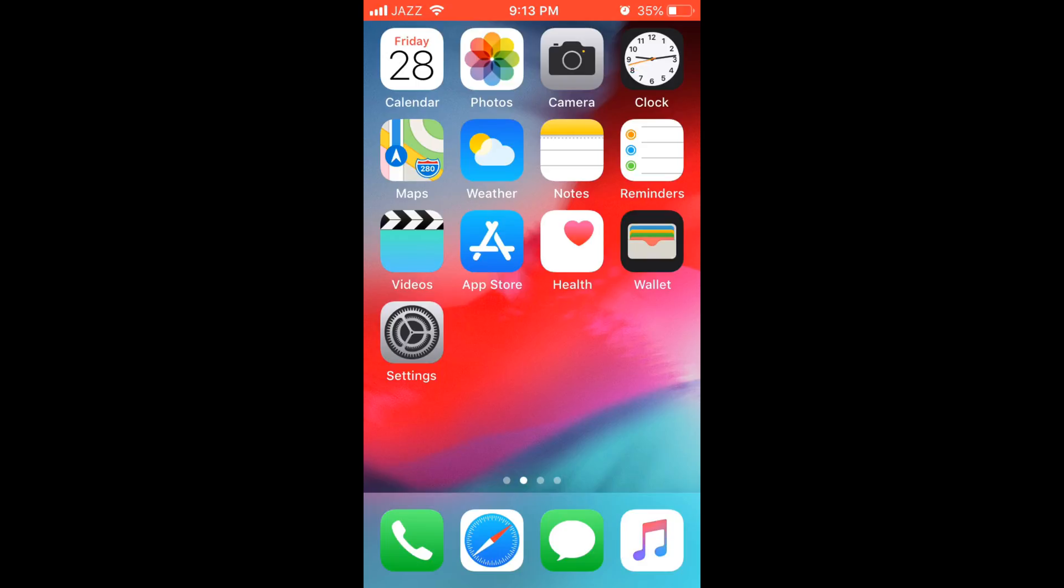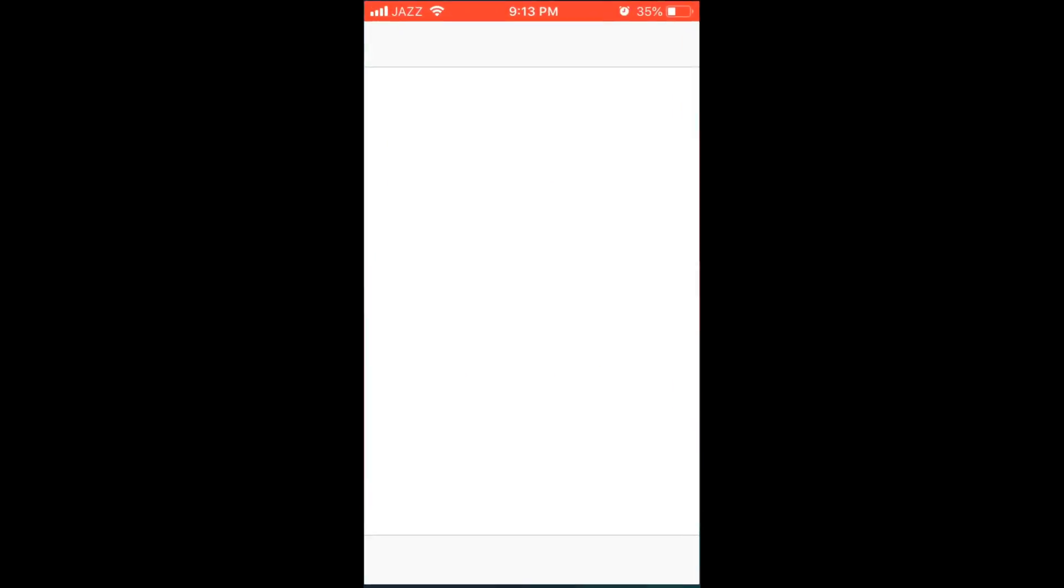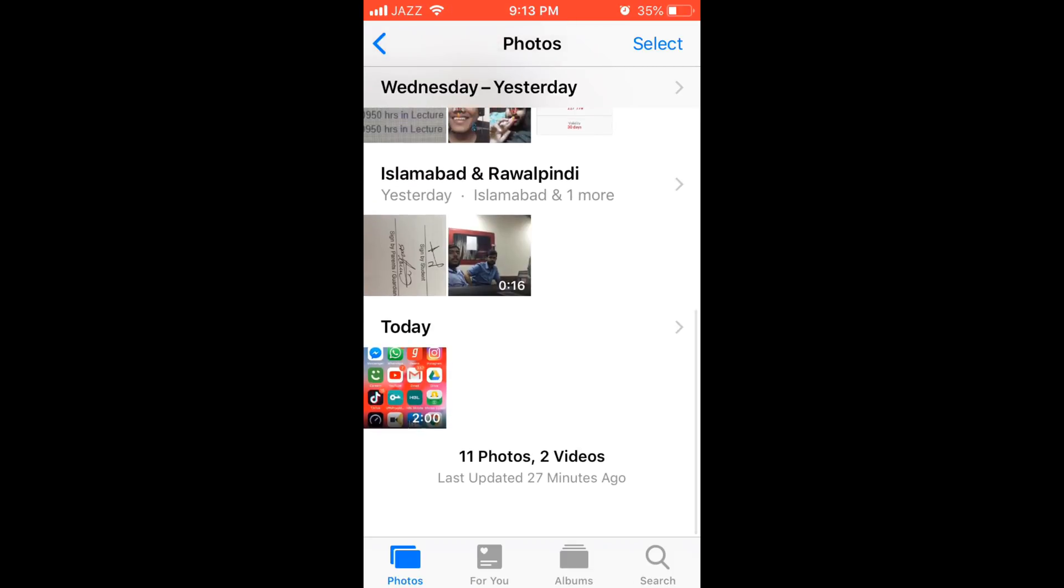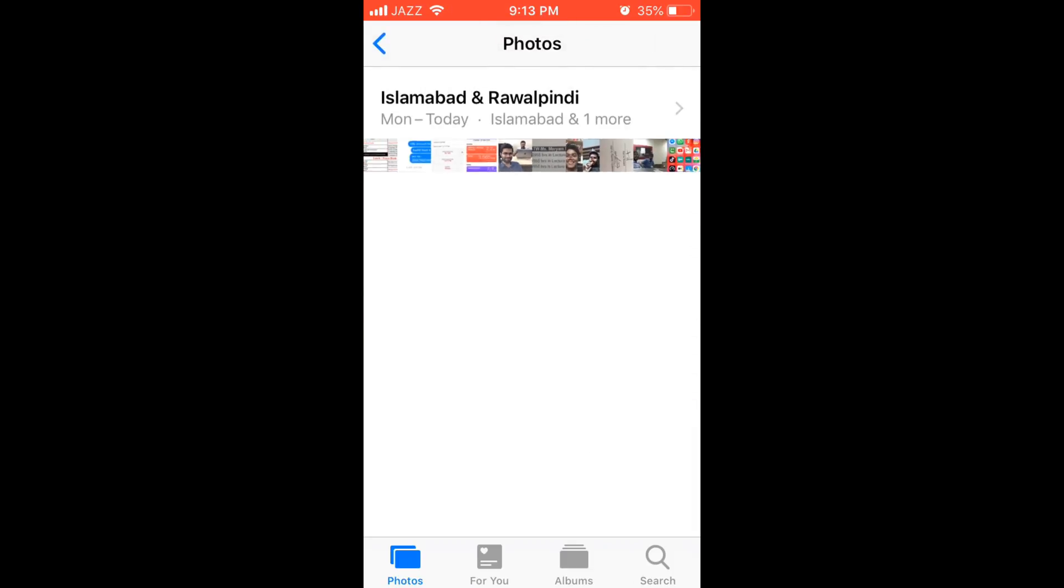Once you tap Stop, the video will be stored in Photos. You can access it from there.